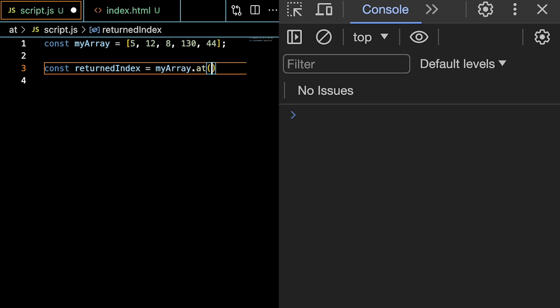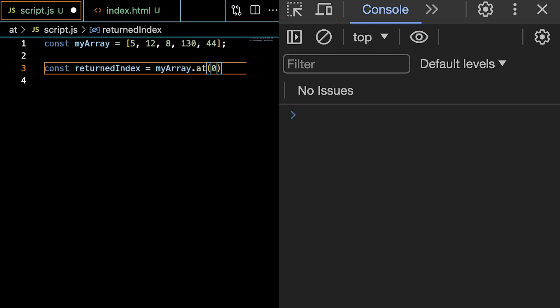And then we have to give it one argument in the form of a positive or a negative integer, which in JavaScript is basically whole numbers like 7, minus 4, or even just 0. So let's give it a 0.